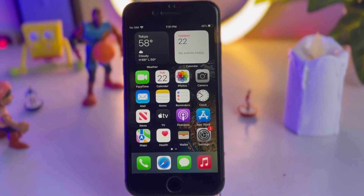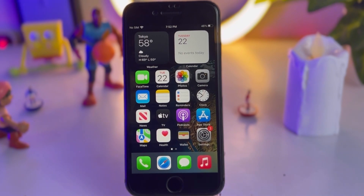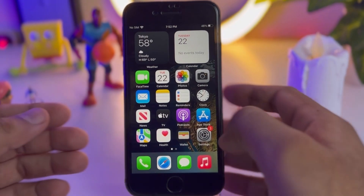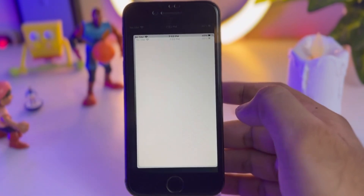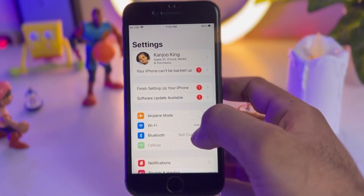As you can see, this is my iPhone 8 and in this video I will show you how you can get always on display on any iPhone. Open the iPhone Settings app.